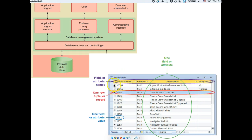You have your rows, which are records or tuples, and you have your columns, which are attributes or fields. The headers help you understand what those columns are about, and the value you give to each column at each row is the value of that attribute for that specific observation.